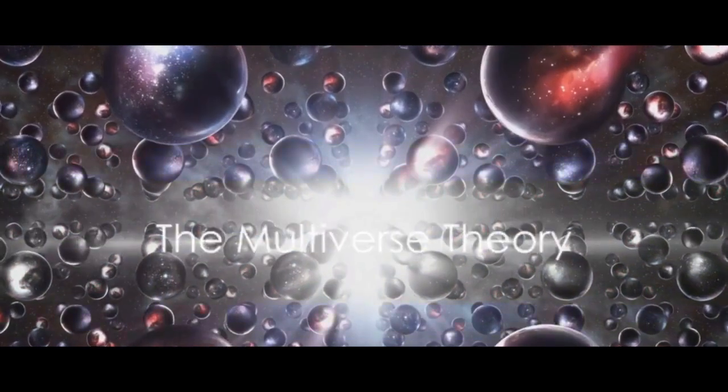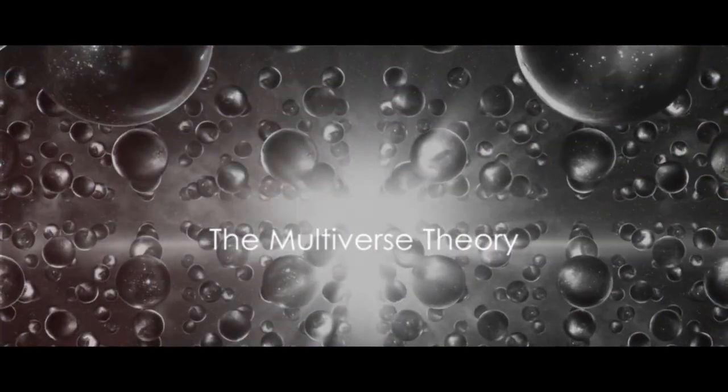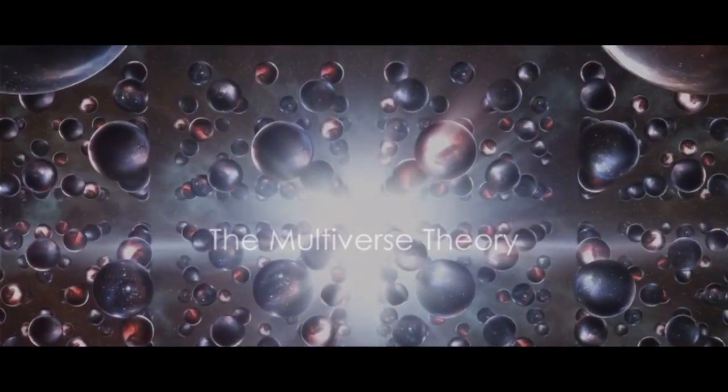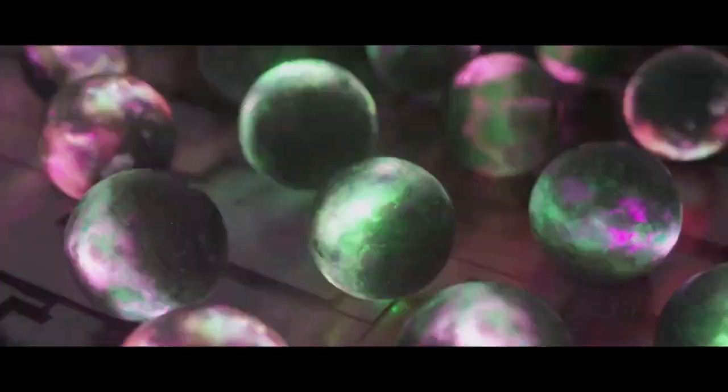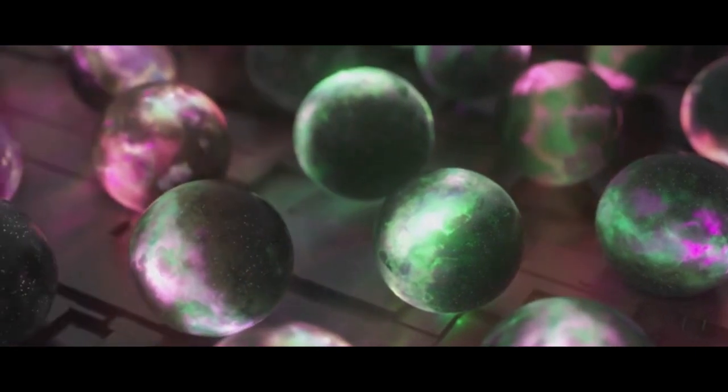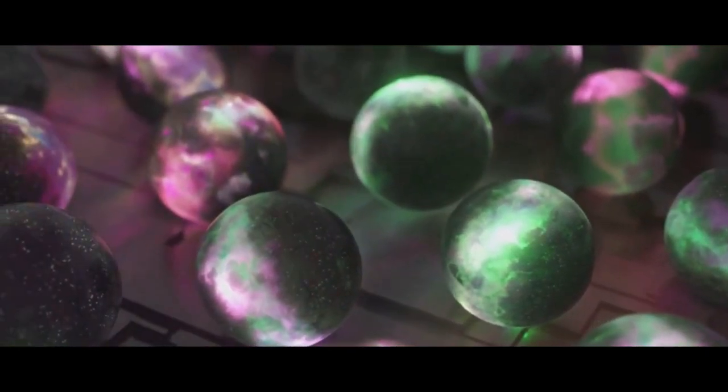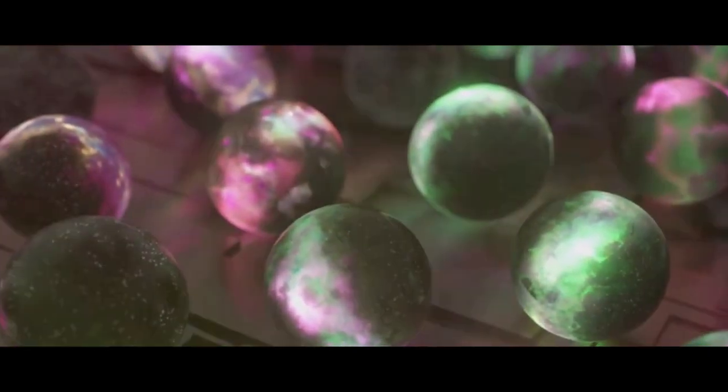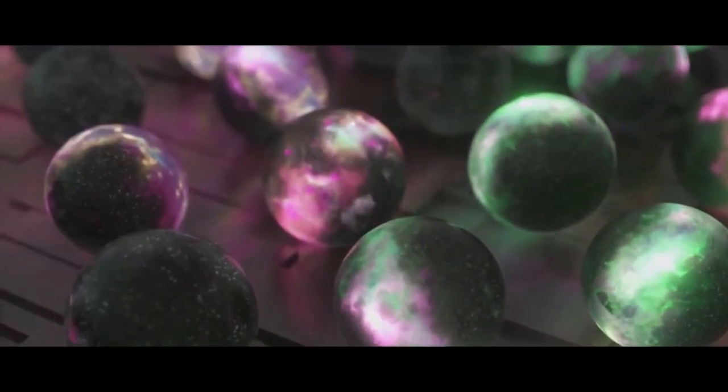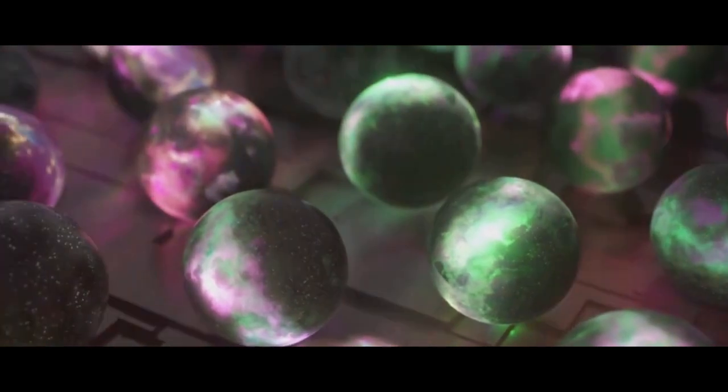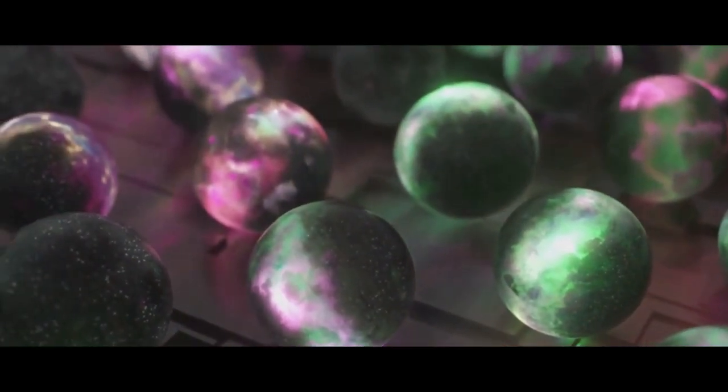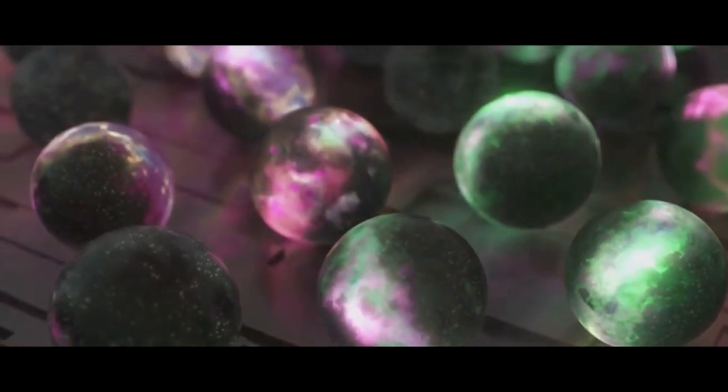Could there be other universes? A multiverse perhaps that existed before our universe? This question takes us to the thrilling realm of the multiverse theory. This theory, as audacious as it sounds, posits that our universe might just be a tiny bubble.